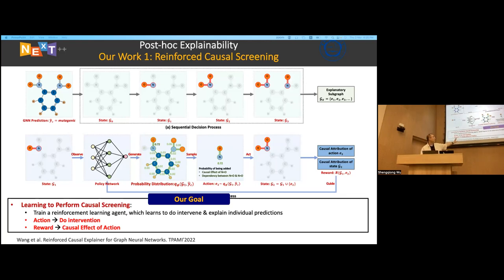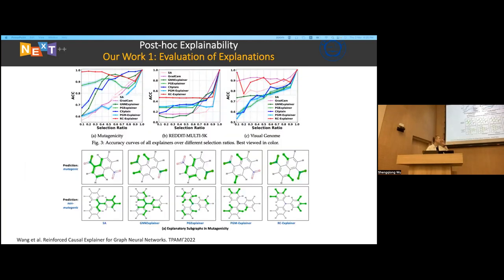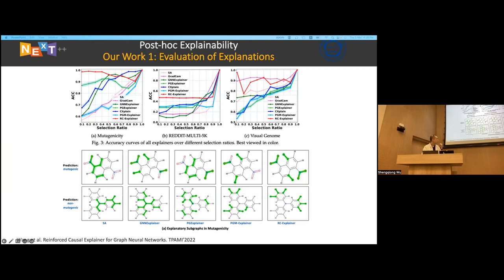At a high level, our agent uses causal screening, and the reward is the causal attribution. It tries to select the top-K most influential edges as the explanatory subgraph. Our model — shown as the red line — can outperform baselines by a large margin, and we also have good visualizations over the baselines on some molecular graphs, where functional groups are highlighted by our model.